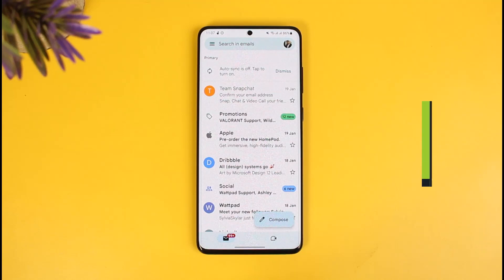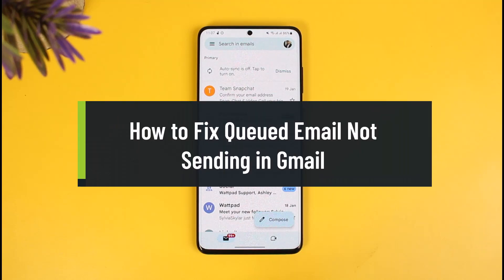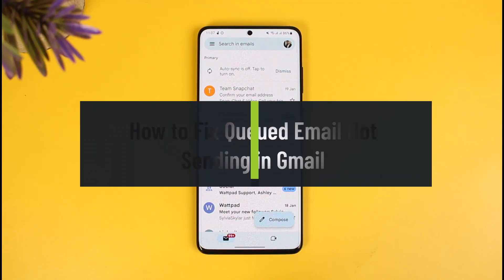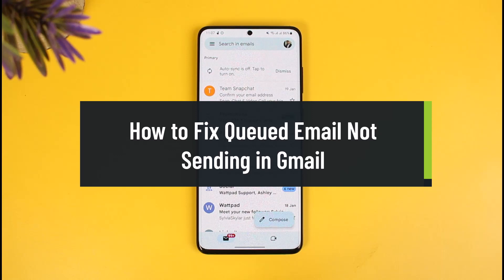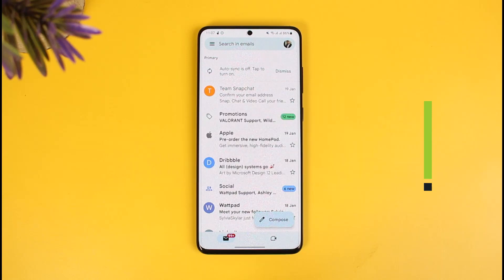In this tutorial video, I will show you how you can fix queued email in Gmail. Welcome back to our channel How2Geek. I will show you how you can fix the queued email error which mainly occurs on your Android phone, so make sure to watch this video till the end.